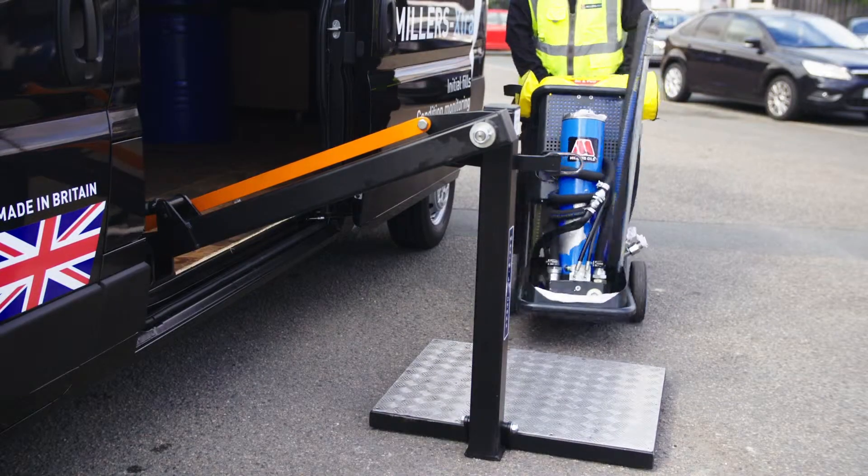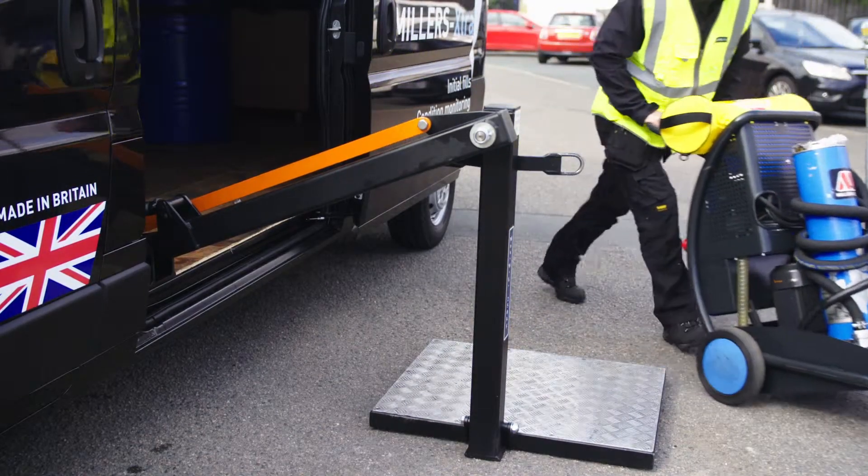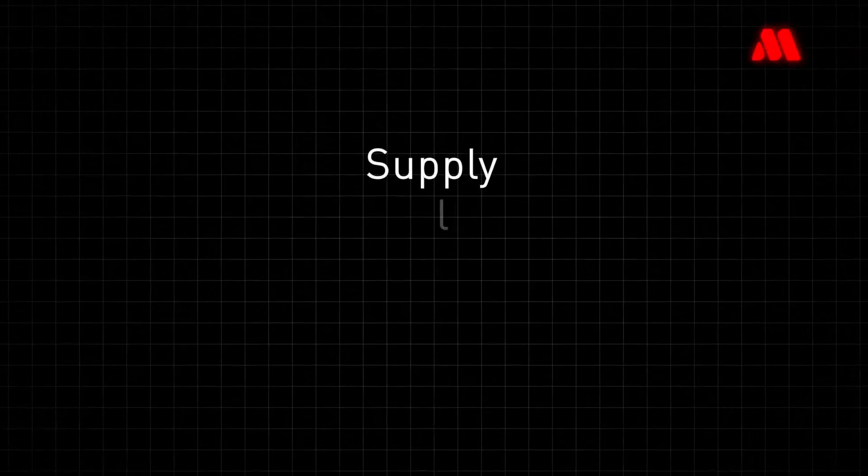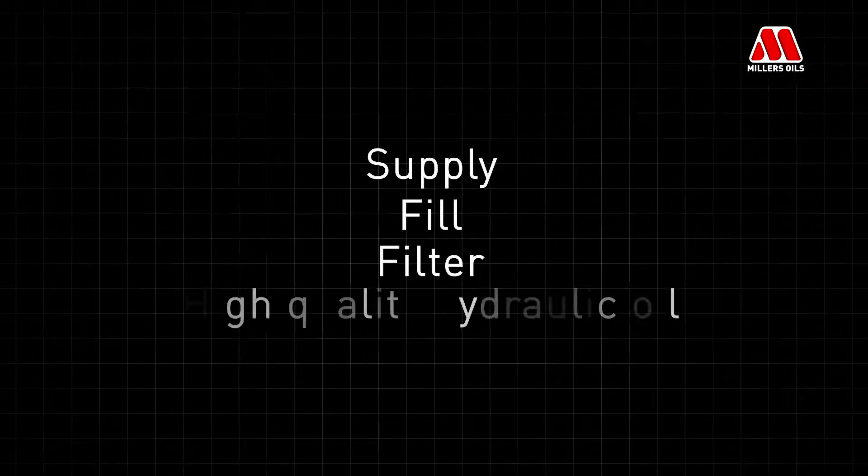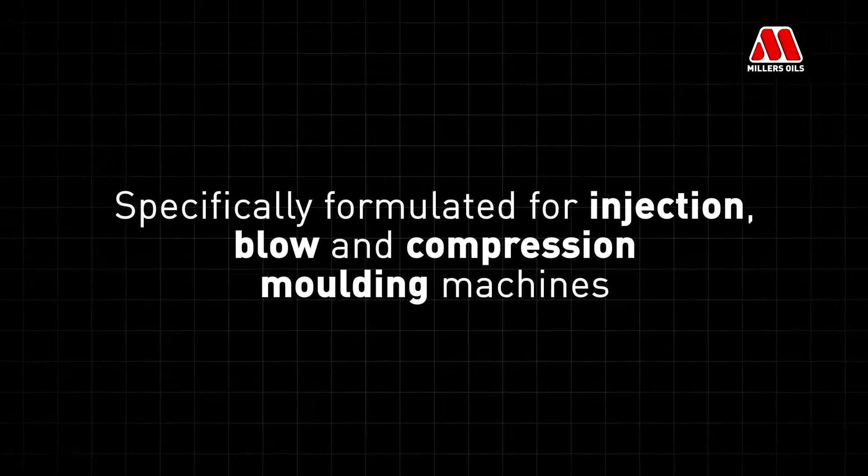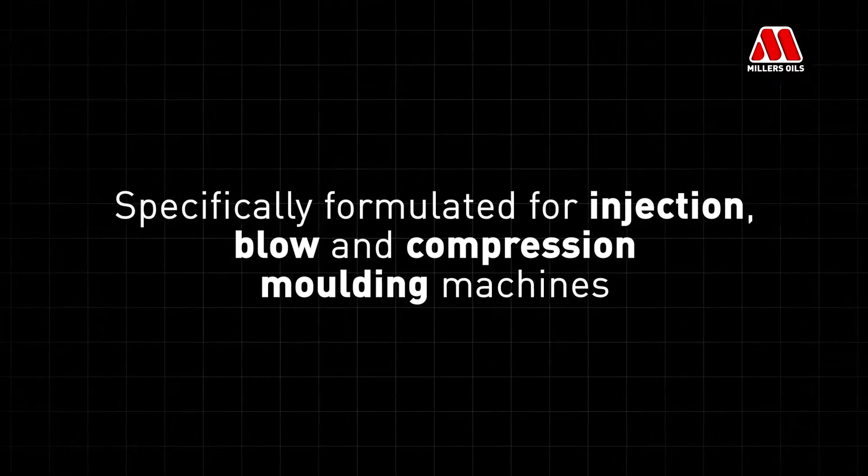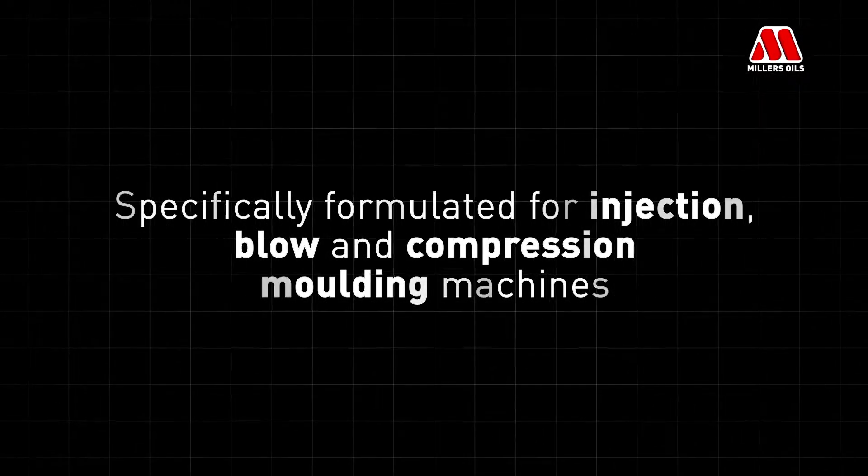We work with original equipment manufacturers to supply, fill and filter high-quality hydraulic oil, specifically formulated for injection, blow and compression molding machines.